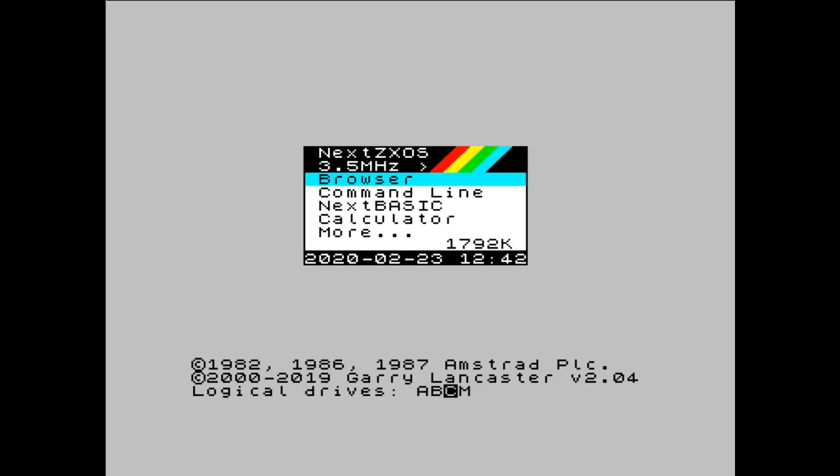But what we also have with the Next is the ability to change how the computer is effectively perceived by whatever software we're loading. And that's necessary because the different flavours of Spectrum and the evolution of the Spectrum meant that things were added over time and things were changed over time. And you'd find that maybe some programming techniques would do something that will potentially crash a 128K Spectrum or a plus 2 or plus 2A or B.